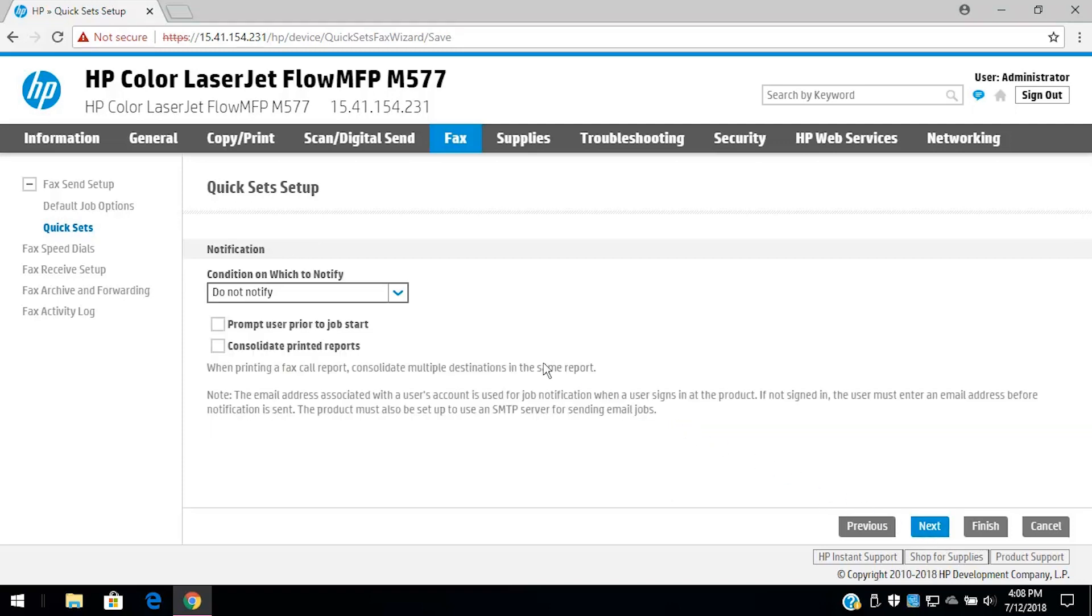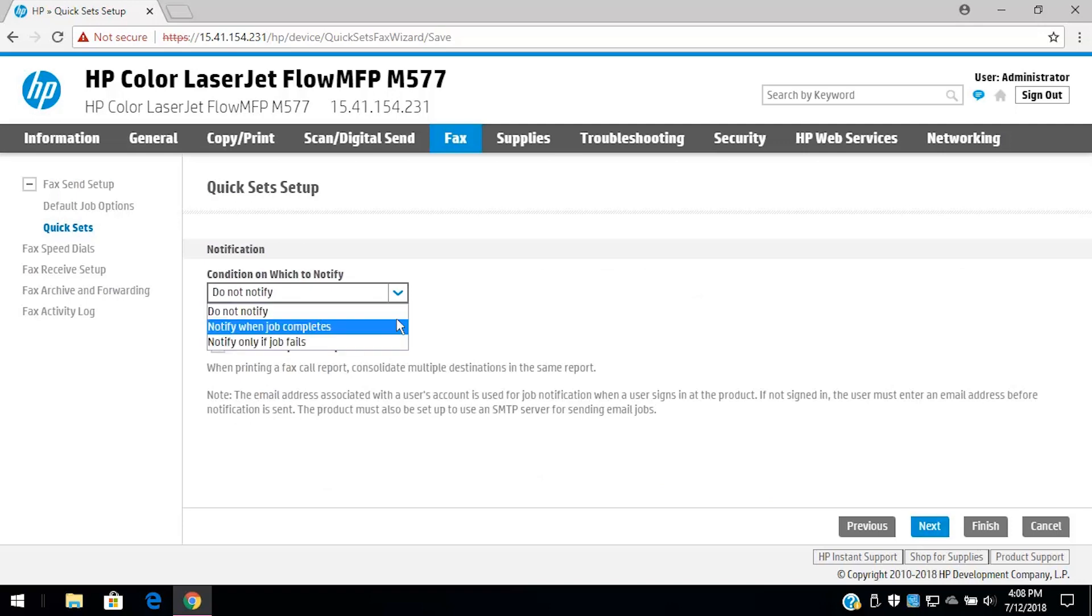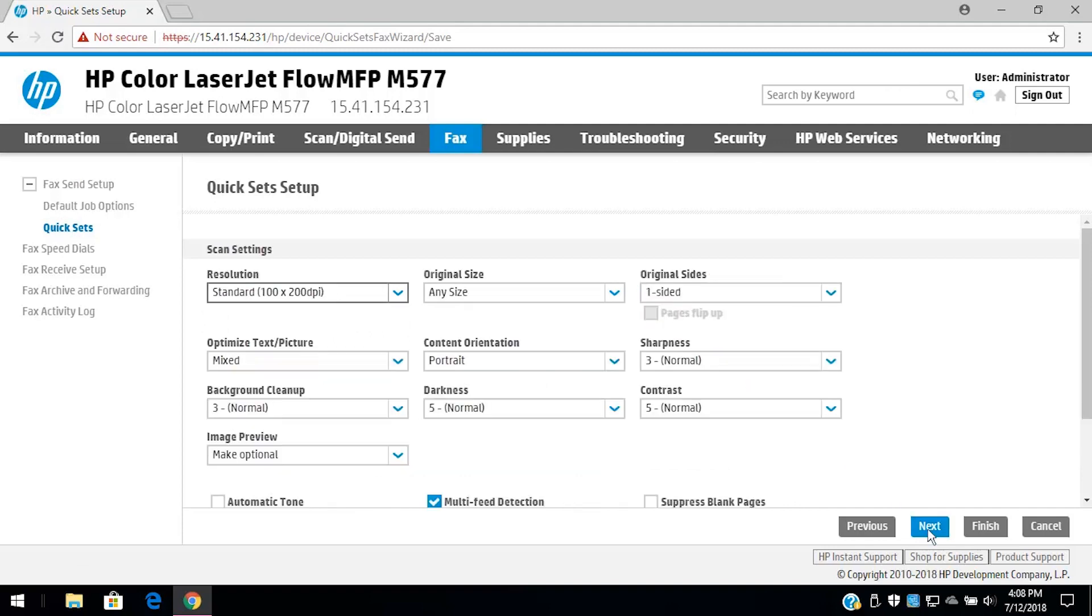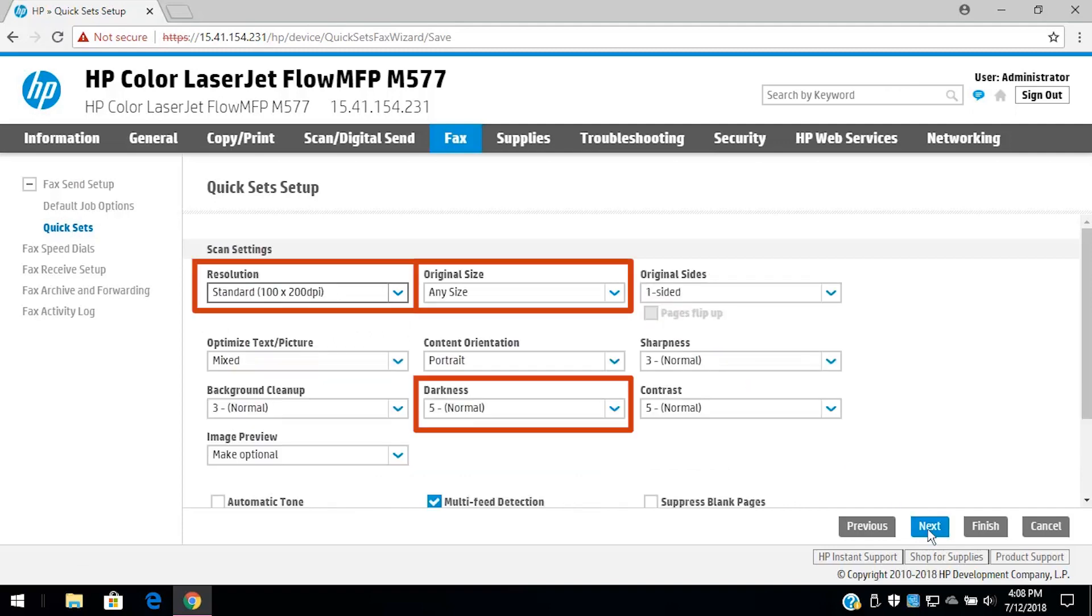Different settings are available depending on the Quick Set type you are creating. Thoroughly read each page of options and select or change any desired settings. Continue clicking Next and setting your options to go to the Summary page.